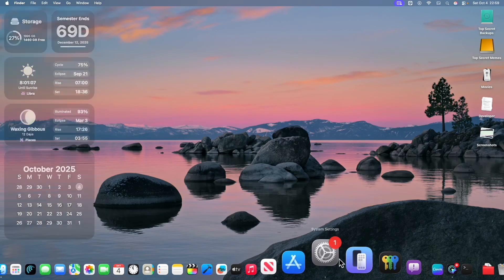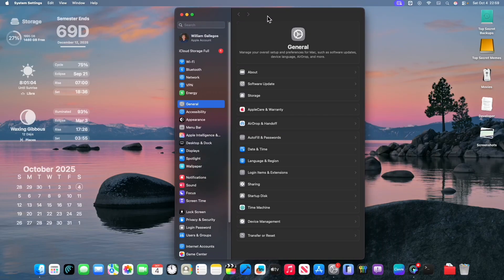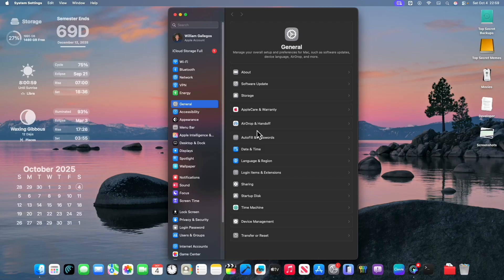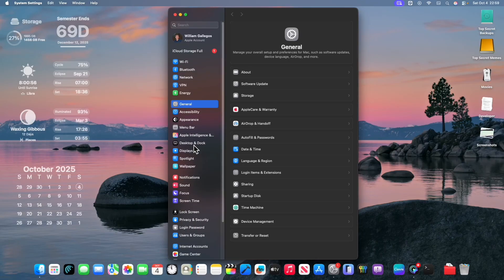The first one we're going to fix here is the widget issue. So of course, you're going to see that system settings looks like how it did inside of macOS Sequoia, maybe just a little bit different inside of here. Although there's no liquid glass, it's just like how it was before.